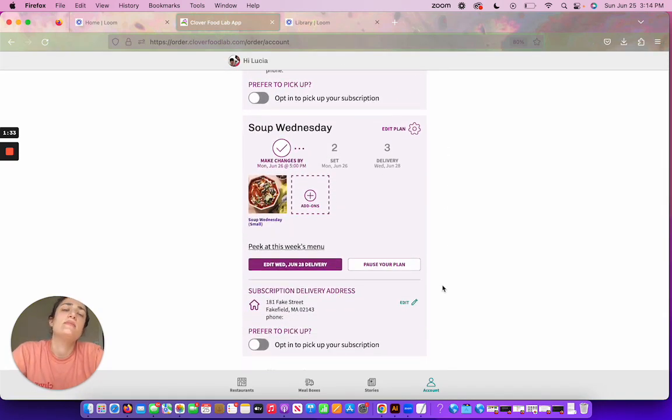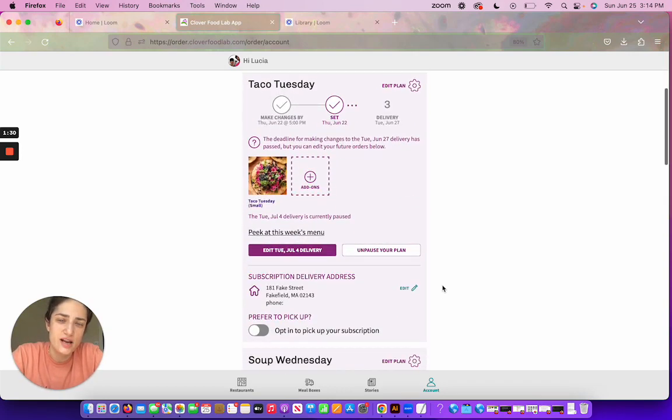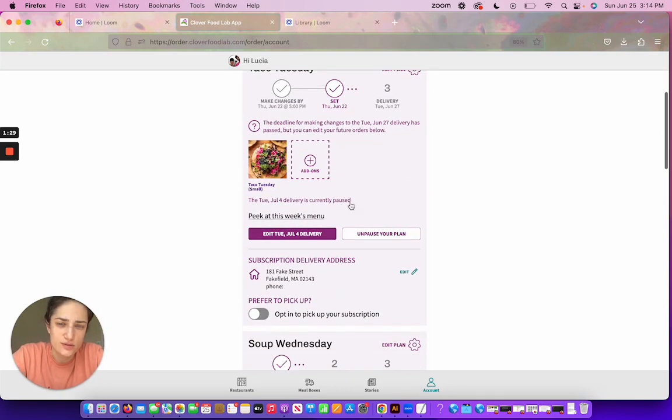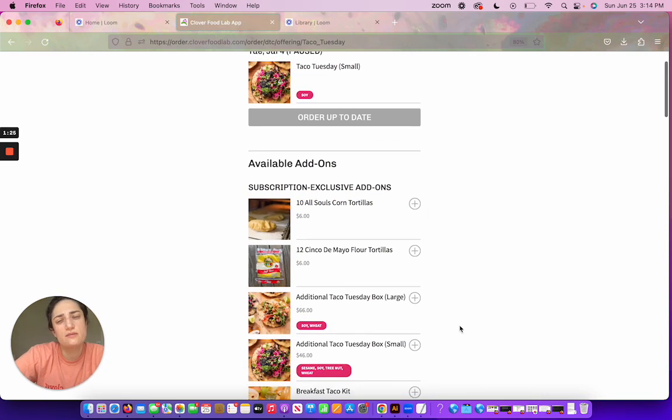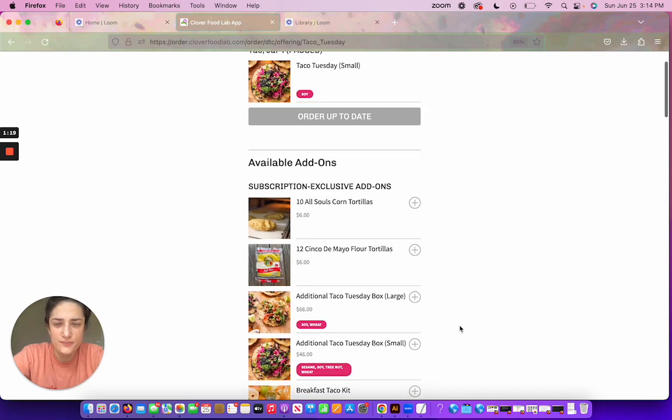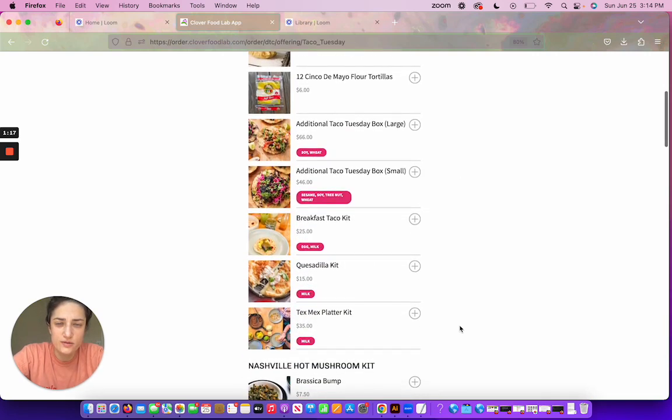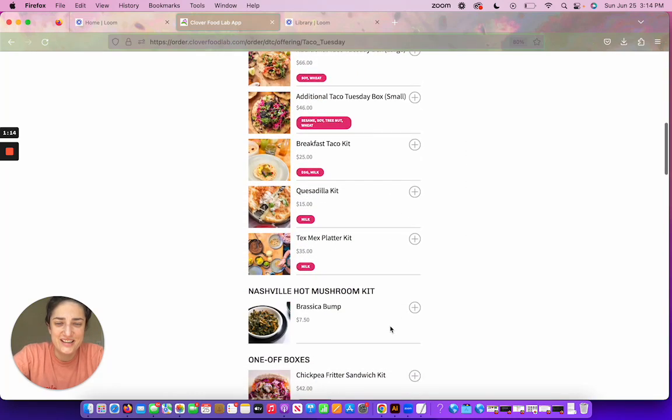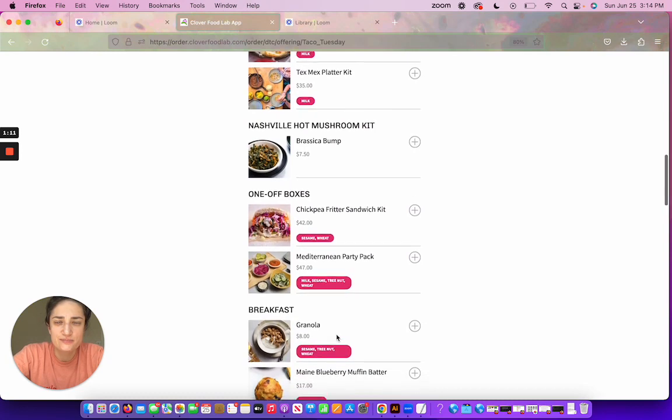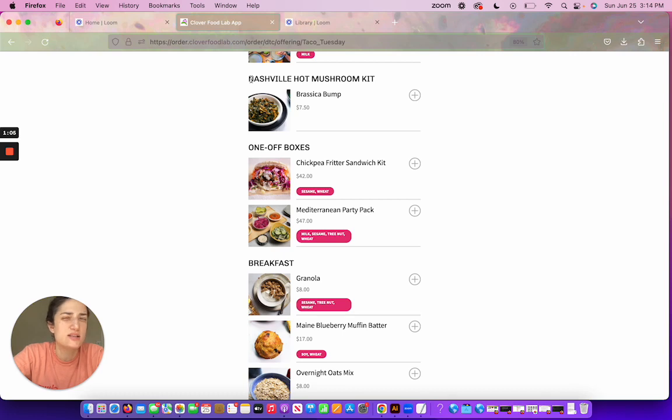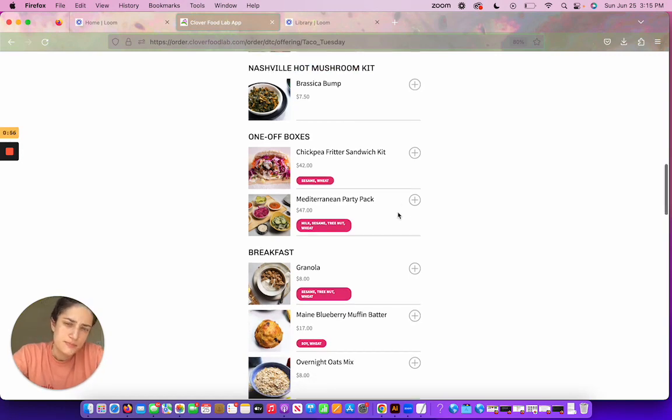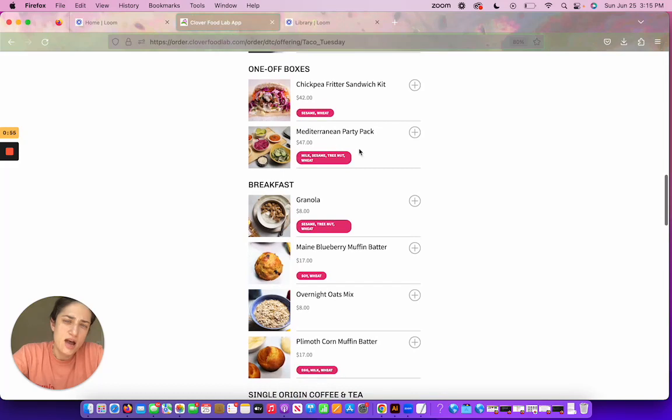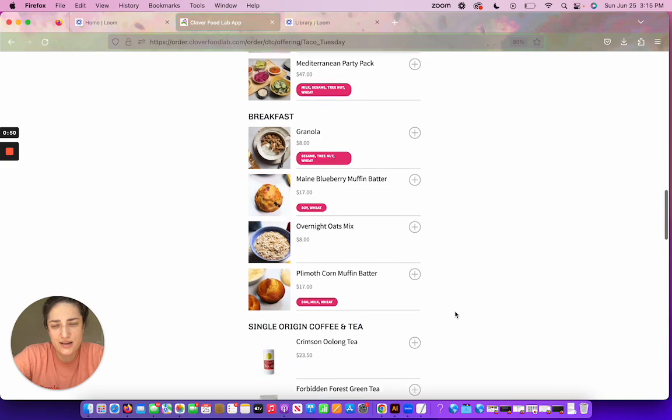What if I want to add some add-ons? I can do add-ons for any of my subscriptions. Maybe I'll try some for my taco subscription because I'm from Texas and I could eat taco-type things all week long. So maybe I'll do a breakfast taco kit, maybe a Tex-Mex platter kit. This says Nashville hot mushroom kit—that's something we're going to be doing only a few days, so that's why that looks kind of weird here. But the hot mushroom kit will be available for some subscriptions. And then I'm having a party next week so maybe I'll also add a Mediterranean party pack.